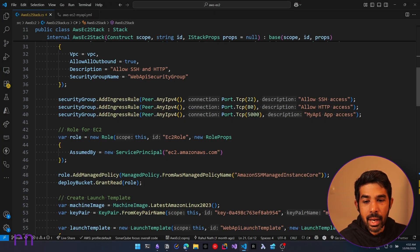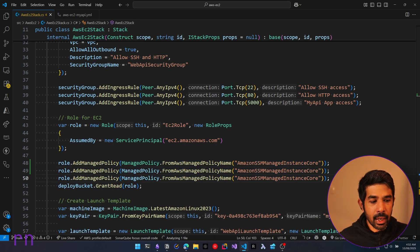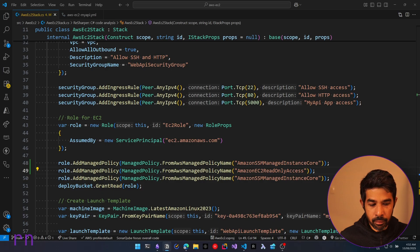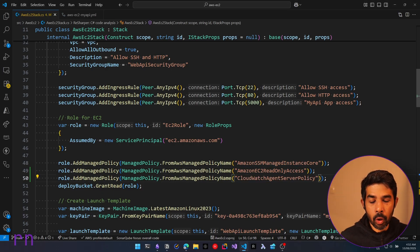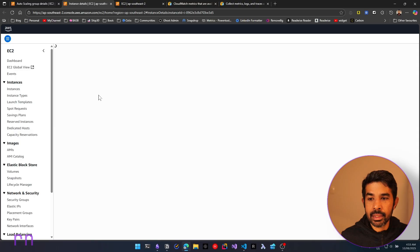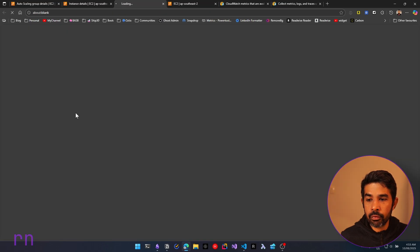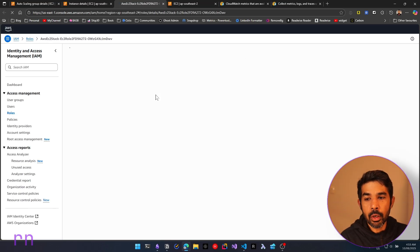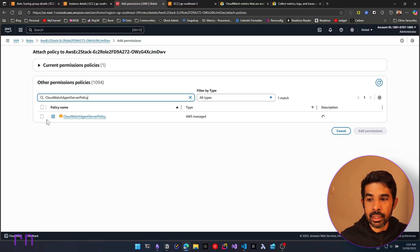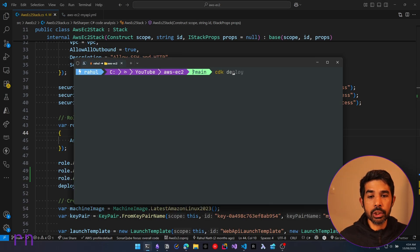Let's switch back to our code and add those two policies. Let's duplicate and copy the line two times and specify the required roles. We will specify Amazon EC2 read-only access and also the CloudWatch Agent Server Policy — exactly what was mentioned in the UI. You can also set up these roles directly on the instances via the console, but since we're already using CDK, we'll do it that way. To do it via the console, you navigate to the role for that specific instance, select Add Permissions, select Attach Policies, search for the policy, and attach it.